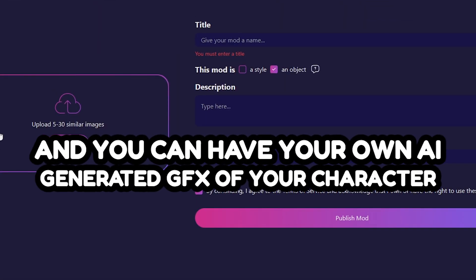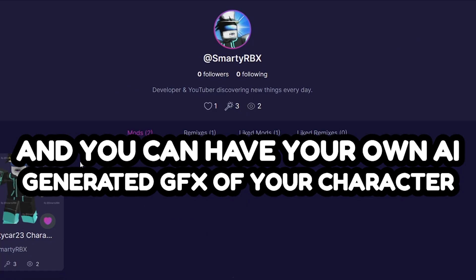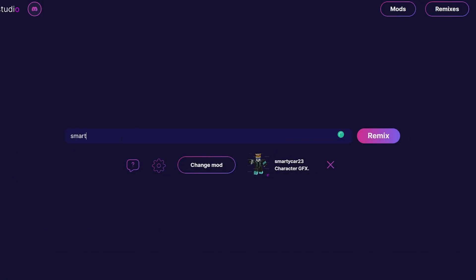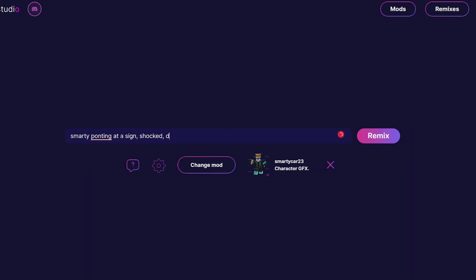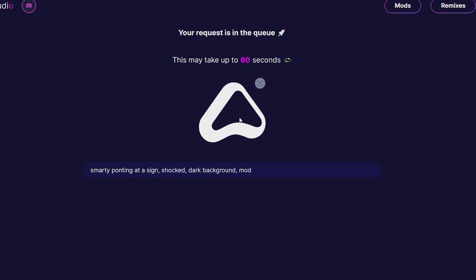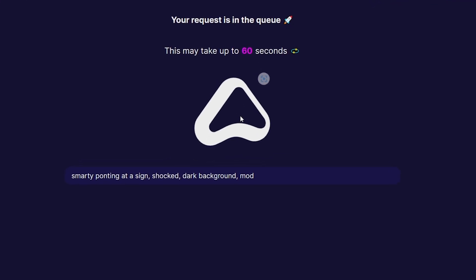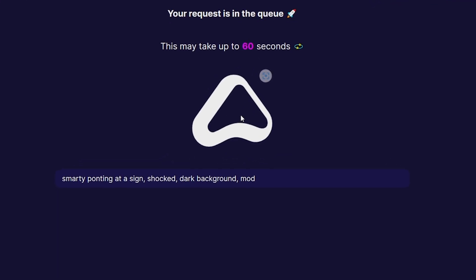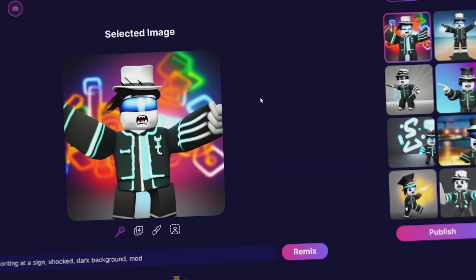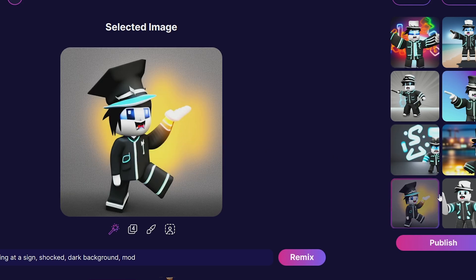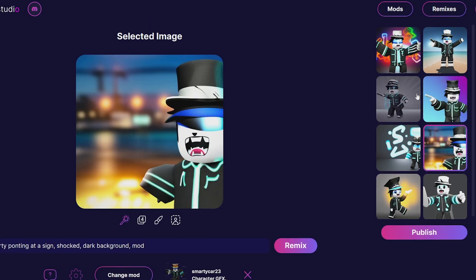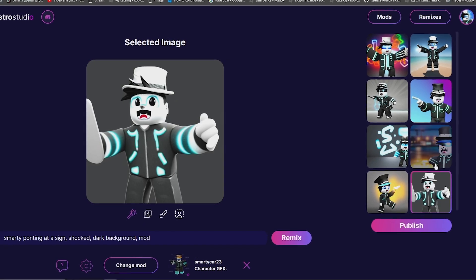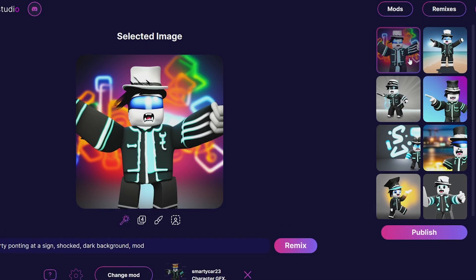Let's say 'smarty pointing at a sign, shocked, dark background, mod.' You've got to say 'mod' for it to use the mod. It'll load this up - this is incredibly fast, way faster than other AIs. Wow, look at that! That's my character right there. It's crazy how accurate it is. These are pretty accurate. Of course it looks AI-generated, but not too bad.